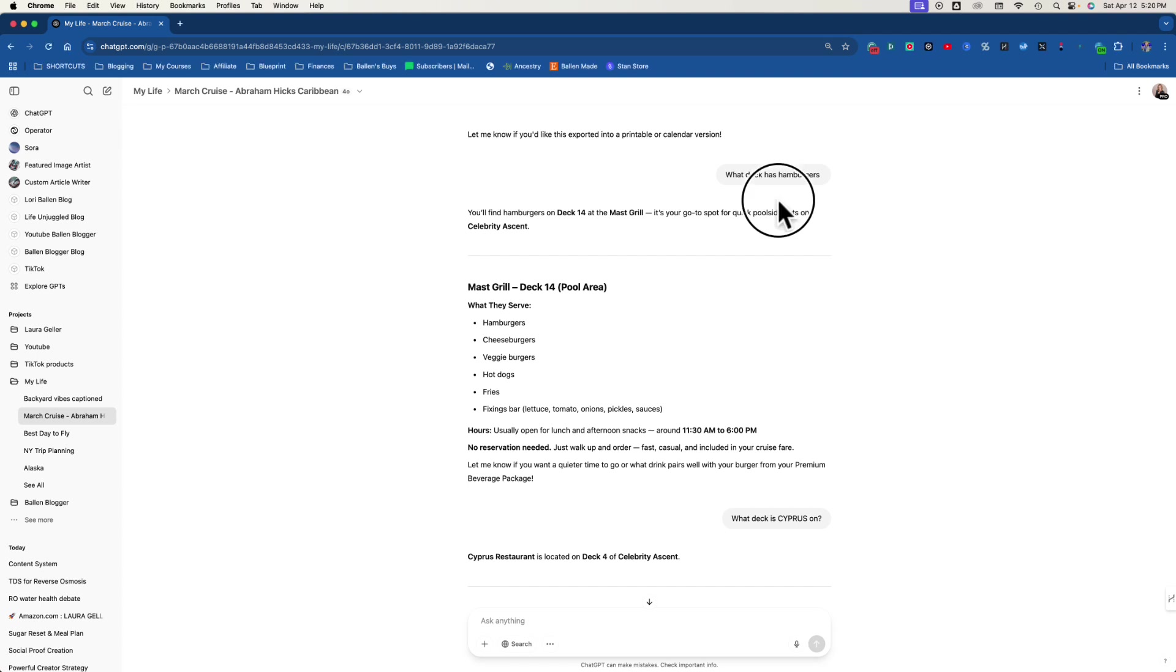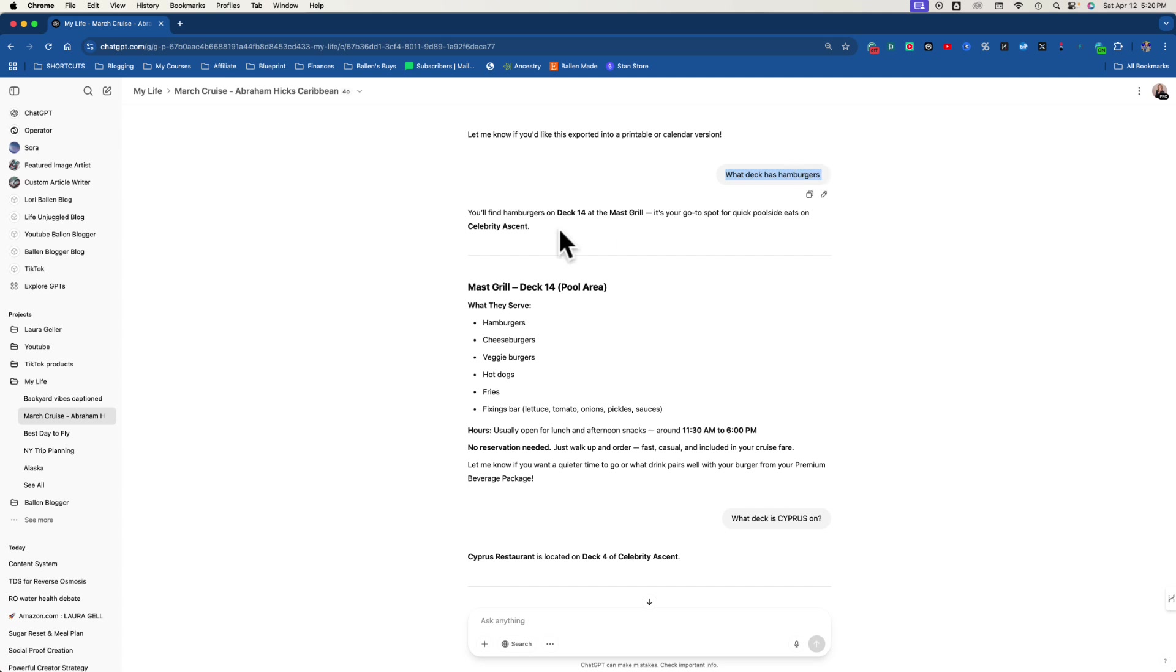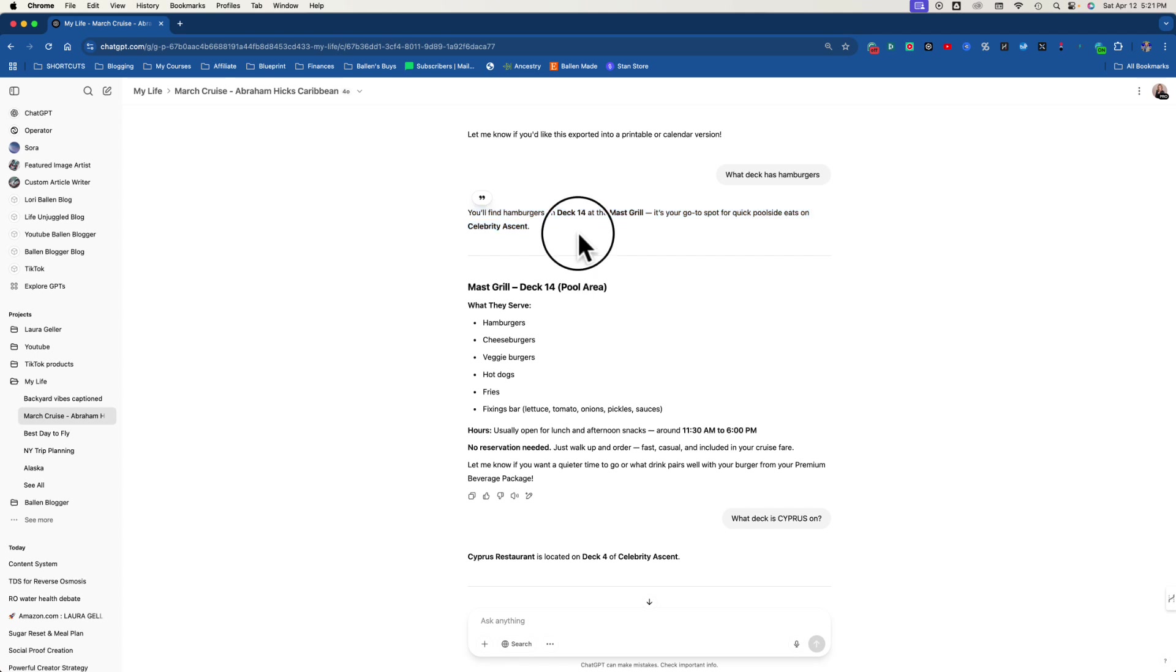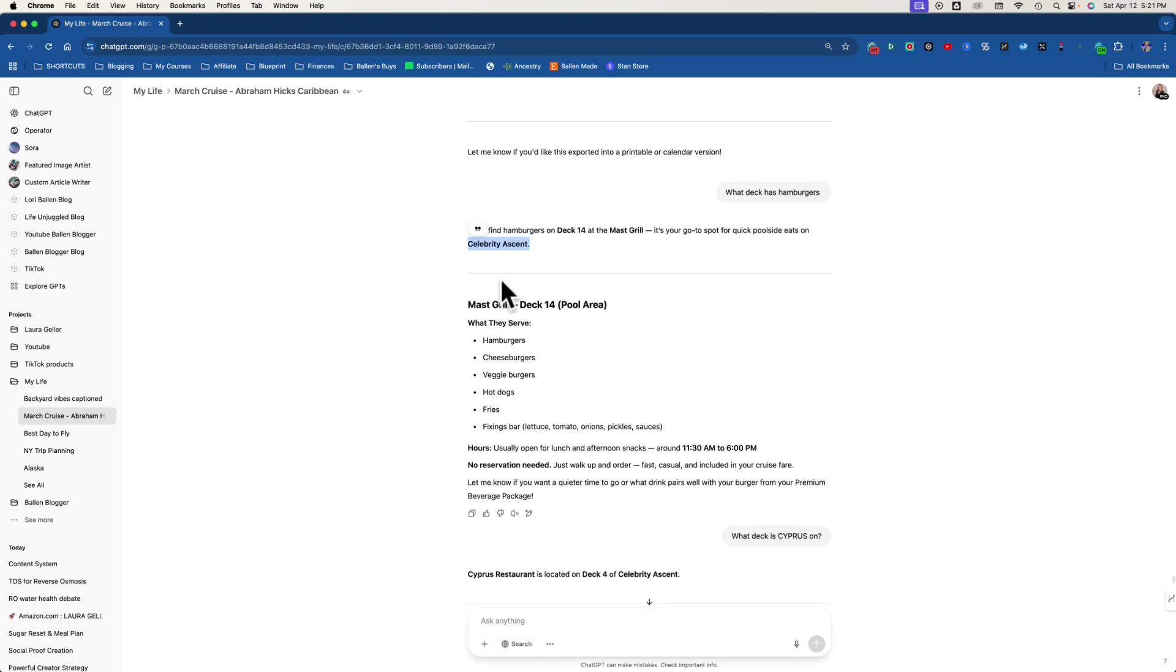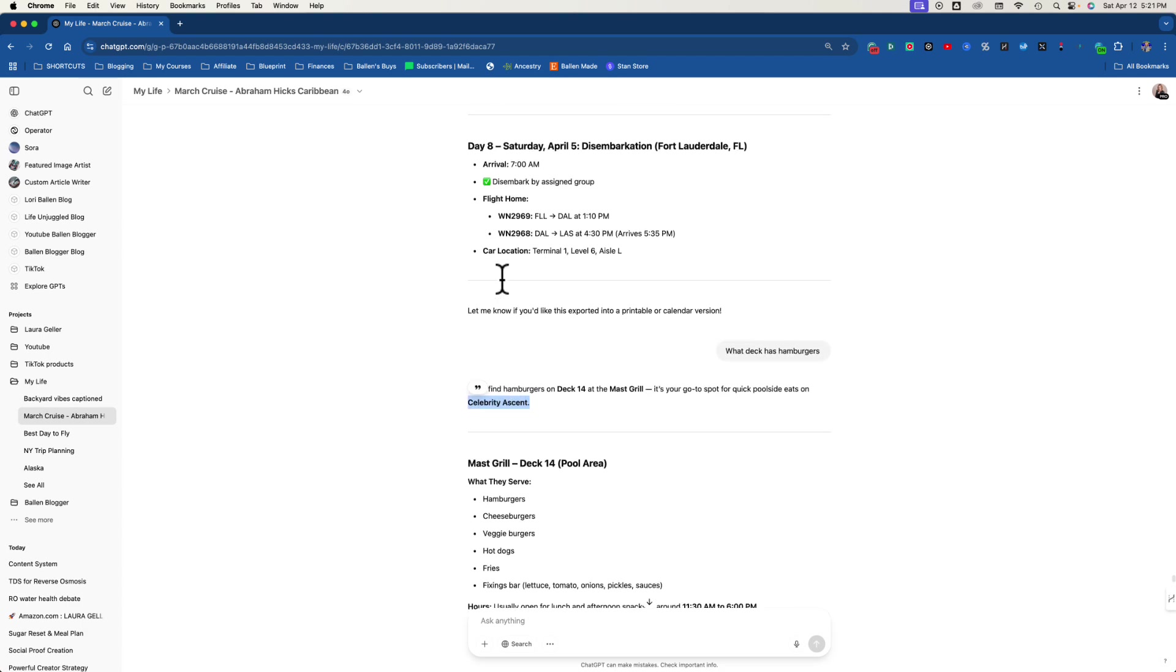This is so funny, look at this. I'm scrolling through my chats. What deck has hamburgers? I'm literally on the ship. And I just really quick go to ChatGPT and I said, what deck has hamburgers? And look at this. You'll find hamburgers on deck 14 at Mast Grill. It's your go-to spot for quick poolside eats on the Celebrity Ascent. Now I never fed that to ChatGPT. It's just been trained and it knew enough about the ship. Now it does know what ship I'm going on, of course, because I gave it all that information.